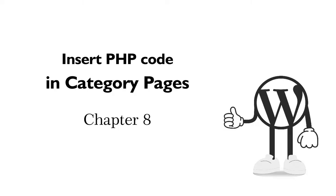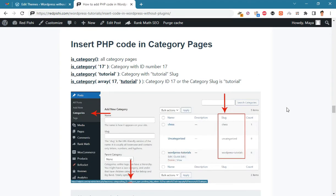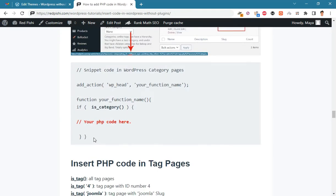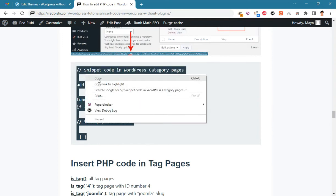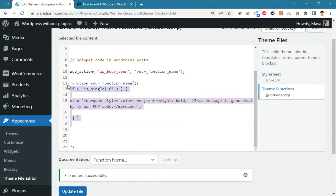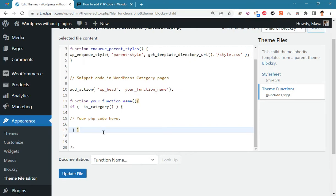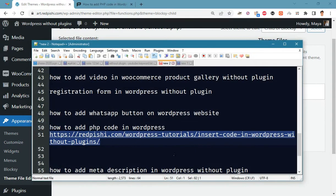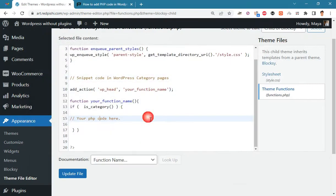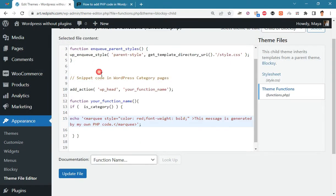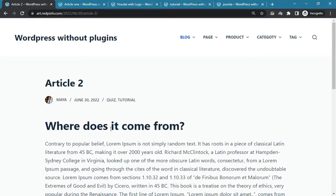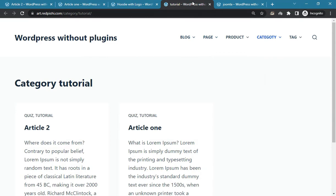Now let's see how we can insert PHP code in category pages. Copy this snippet code into functions.php, paste your own PHP code there, then update the file and check the result. As you can see, there is nothing on our post pages and the code is inserted only in the category page.